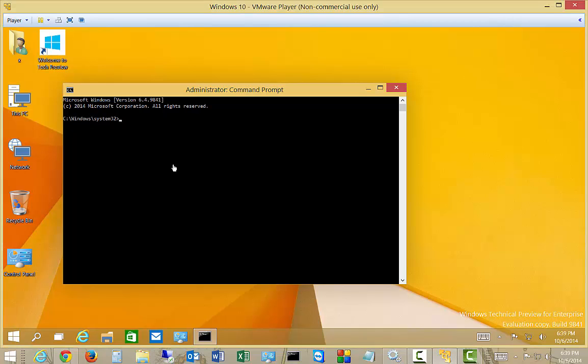There's a couple of commands I like to run in order to reset that and they both involve the NetSH commands. Now before you're able to run NetSH, you've got to be running the command prompt as the administrator.